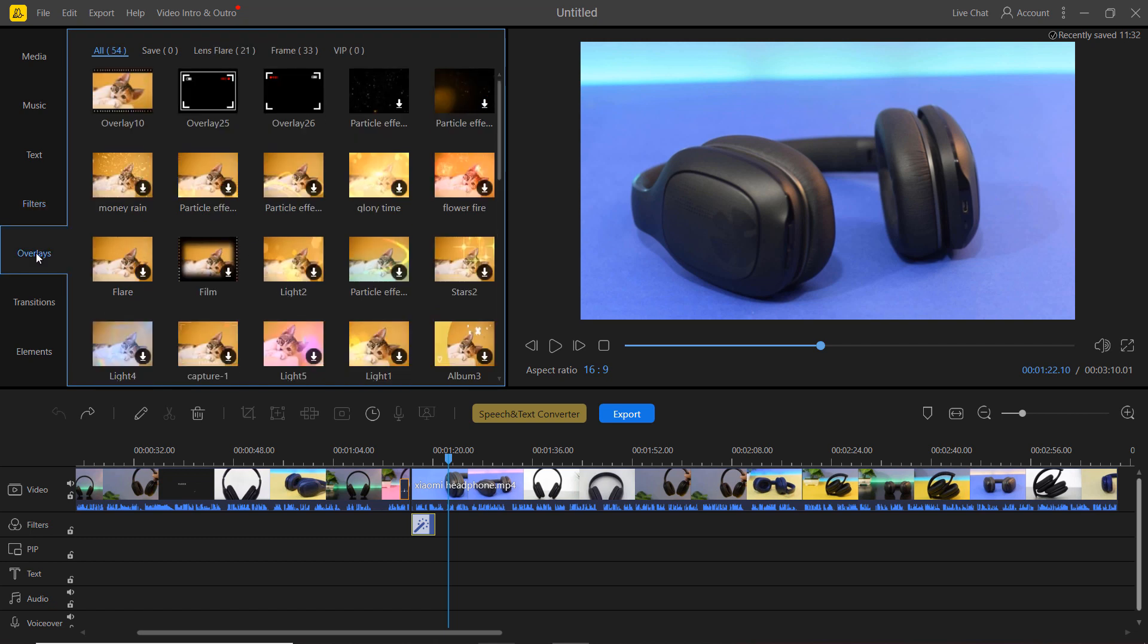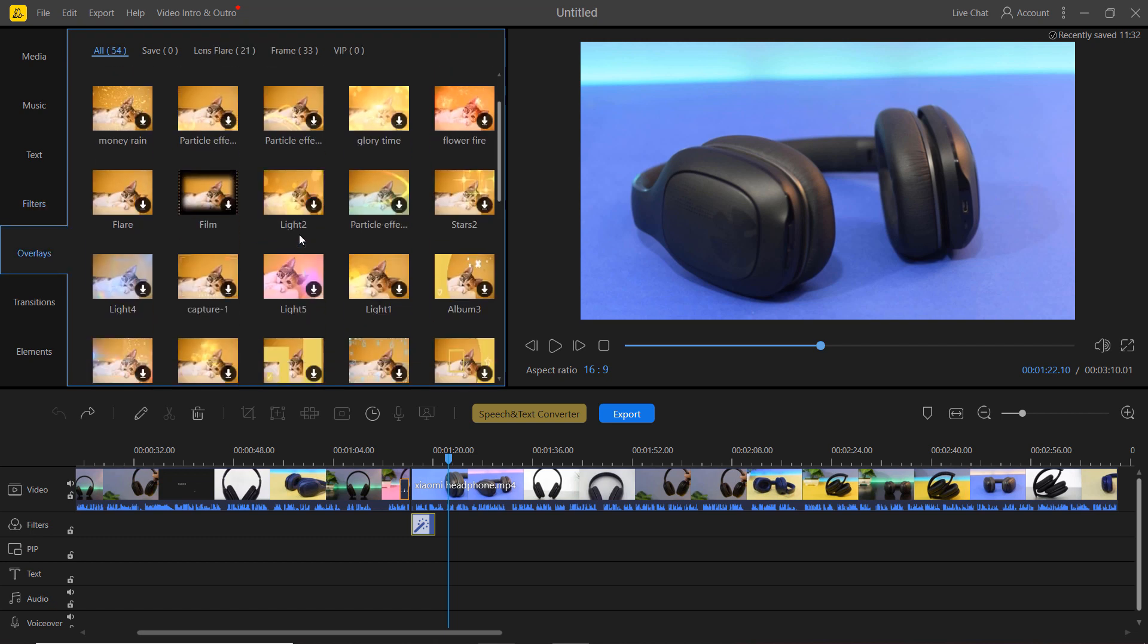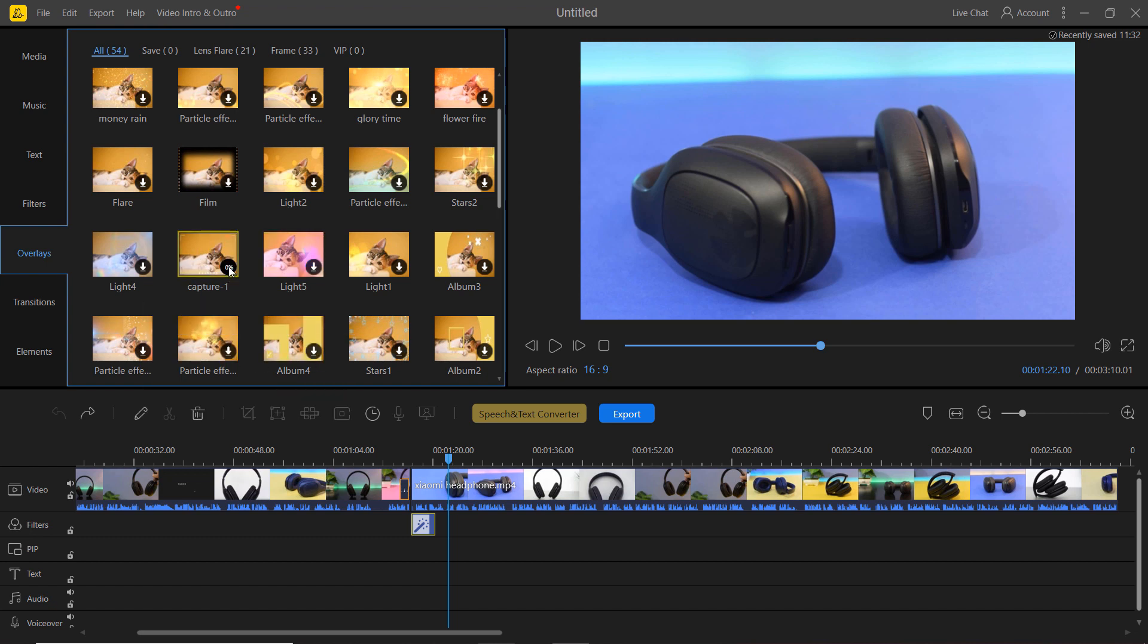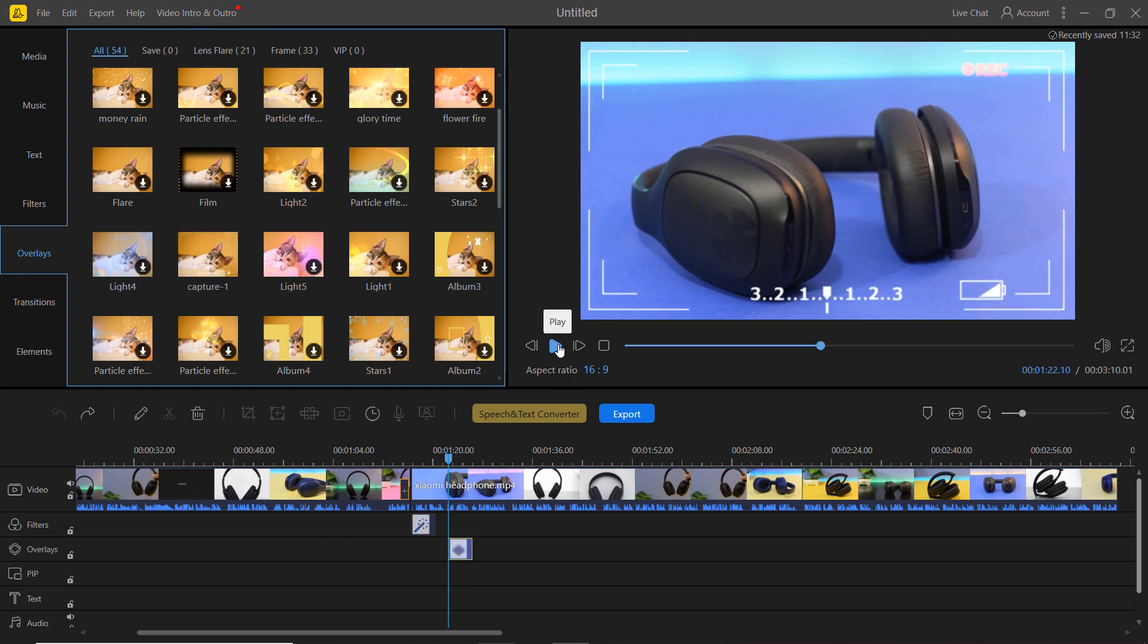Overlays are powerful visual tools that can really enhance the look of your videos. You will have a lot of fun trying each overlay, but let's choose one for this.